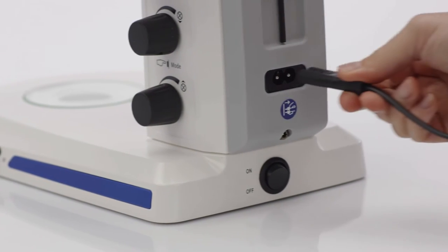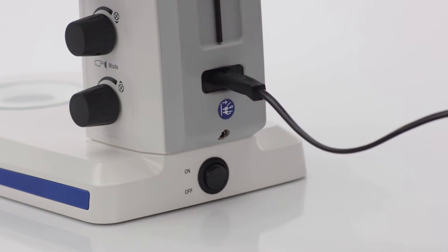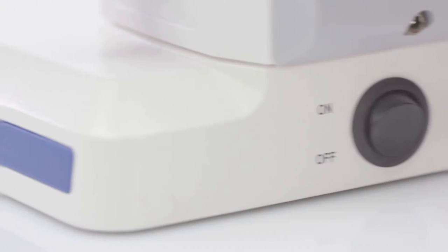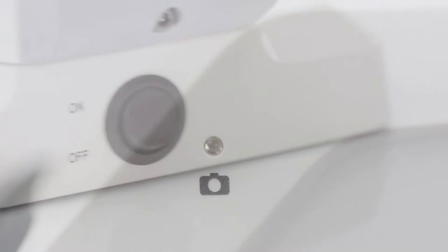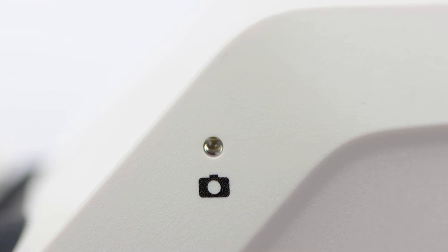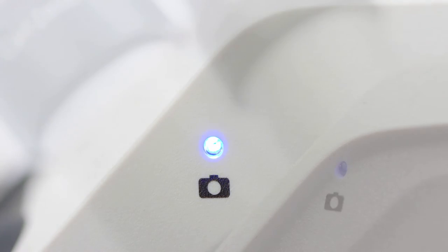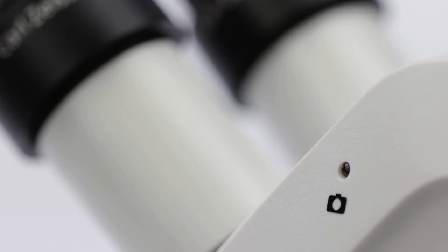Plug in the power supply and switch your STEMI 305 Cam on. The blue status LED will start flashing, which shows you the integrated camera is initializing. Wait until the LED stays permanently lit.